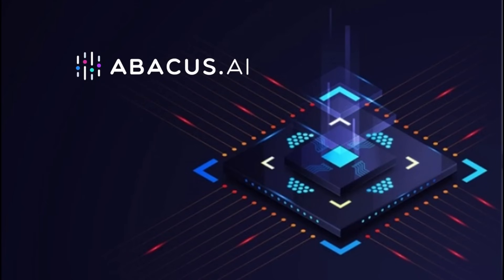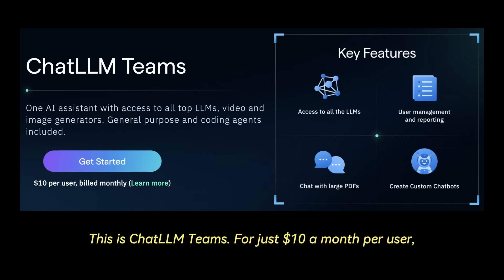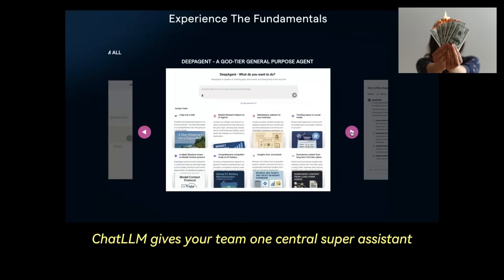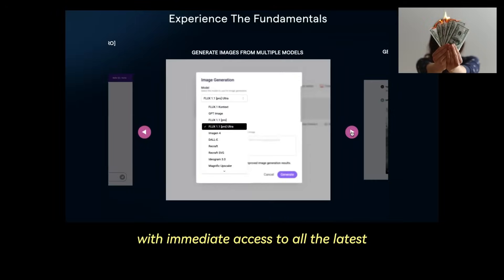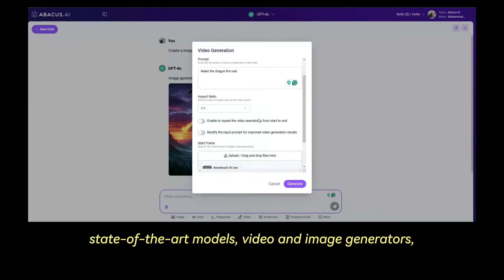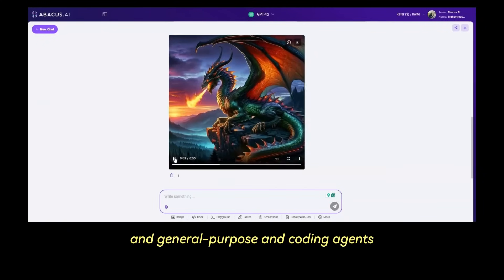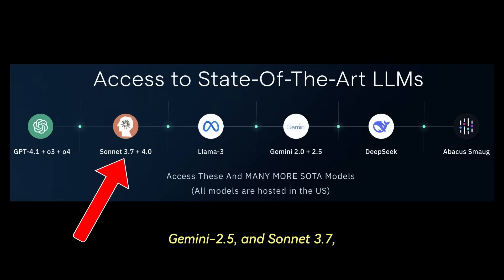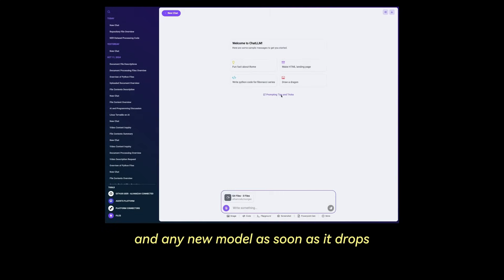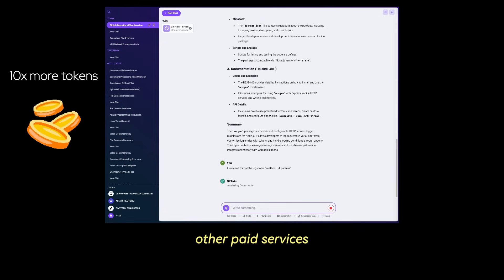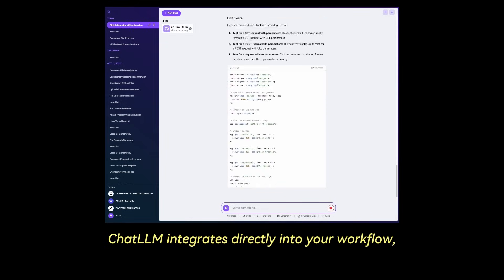Today's video is sponsored by Abacus AI. This is Chat LLM Teams. For just $10 a month per user, you can forget juggling multiple expensive AI tools. Chat LLM gives your team one central super assistant with immediate access to all the latest state-of-the-art models, video and image generators, and general purpose and coding agents. We're talking GPT-4.1, Gemini 2.5, and Sonnet 3.7, and any new model as soon as it drops. You get far more usage for your money — about 10 times more tokens than other paid services.